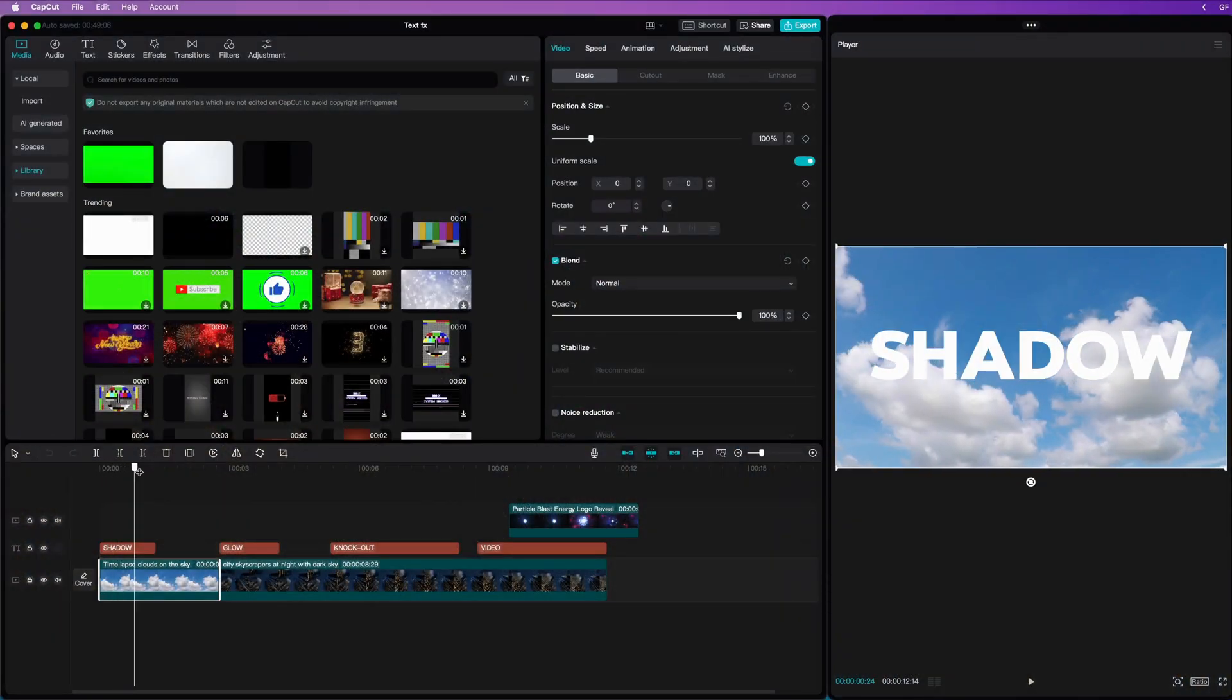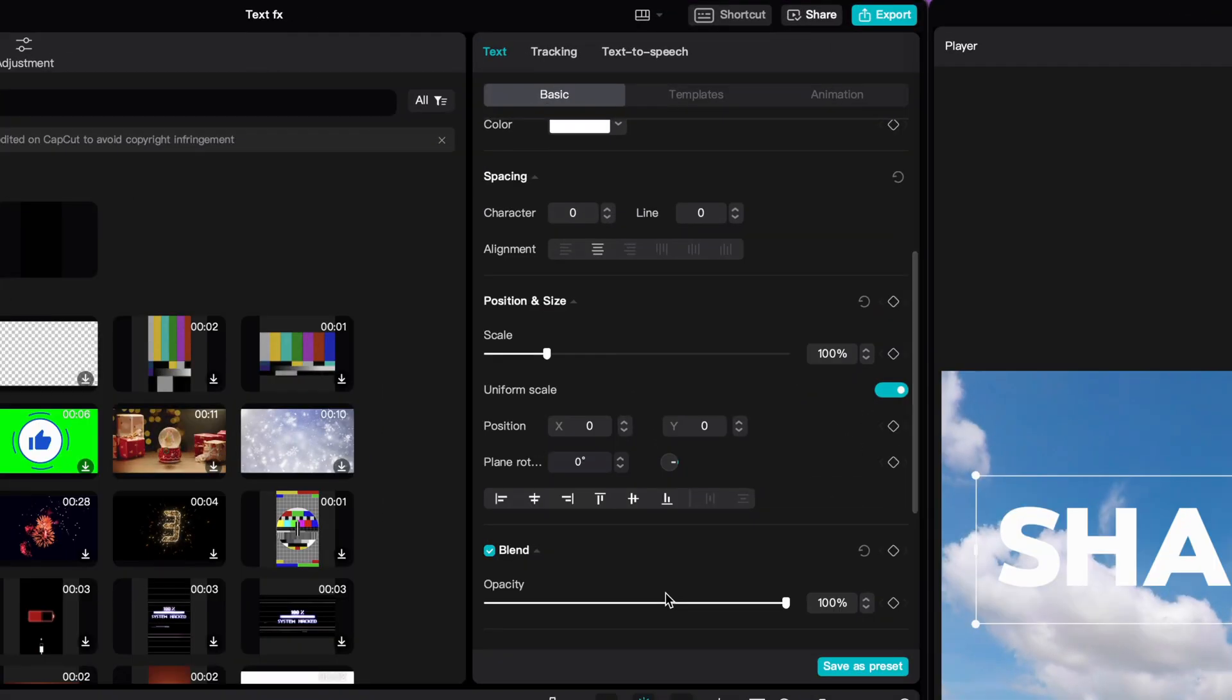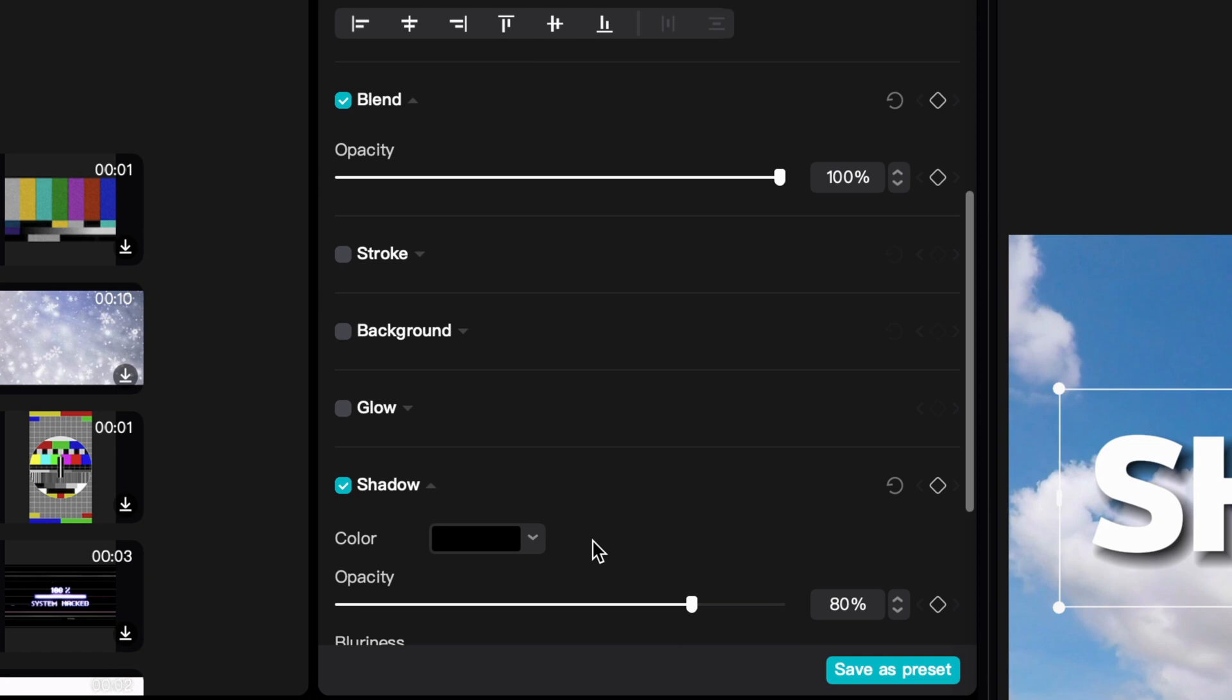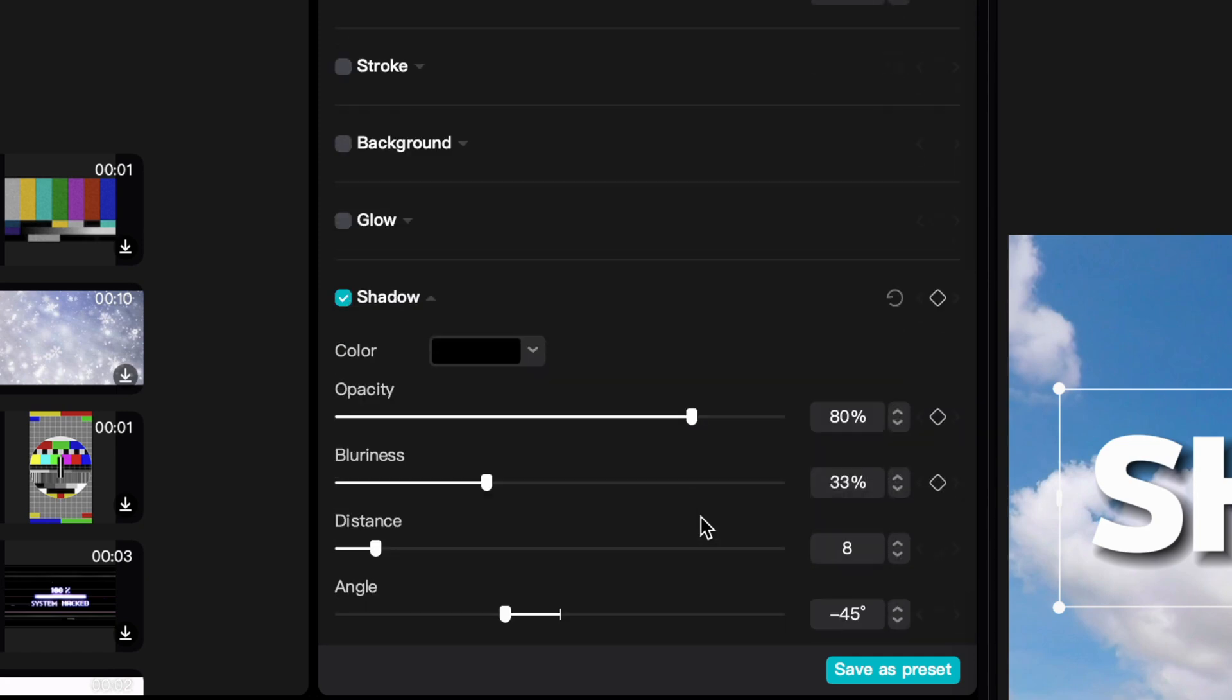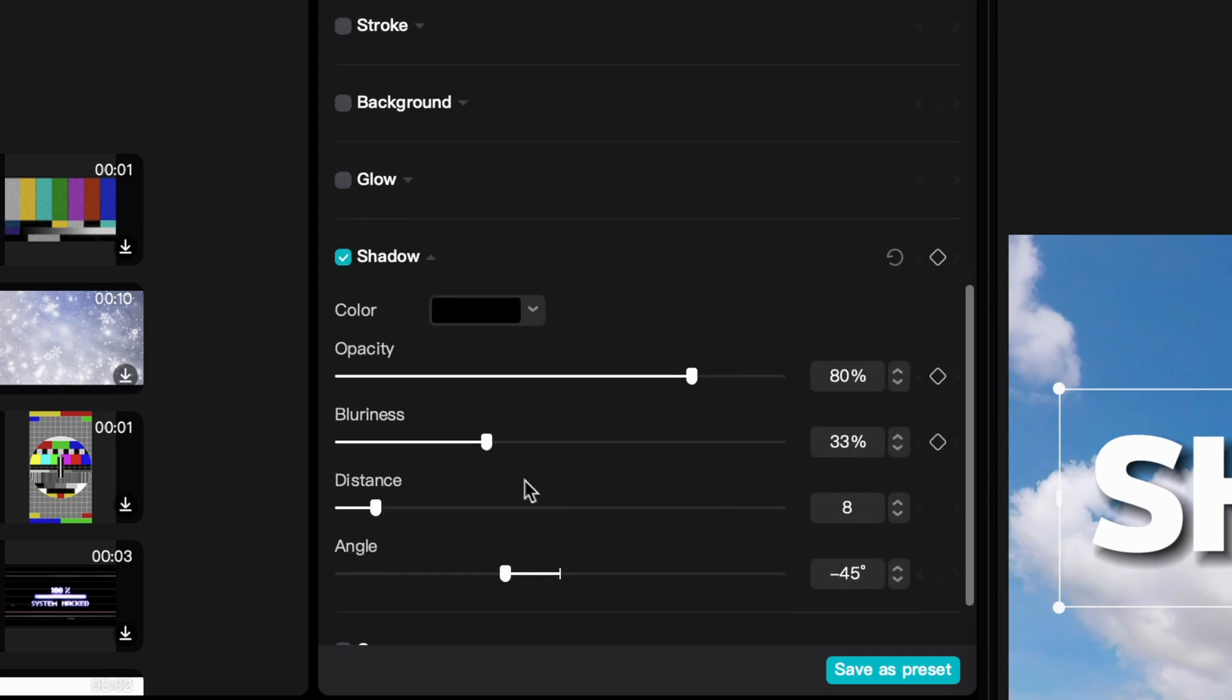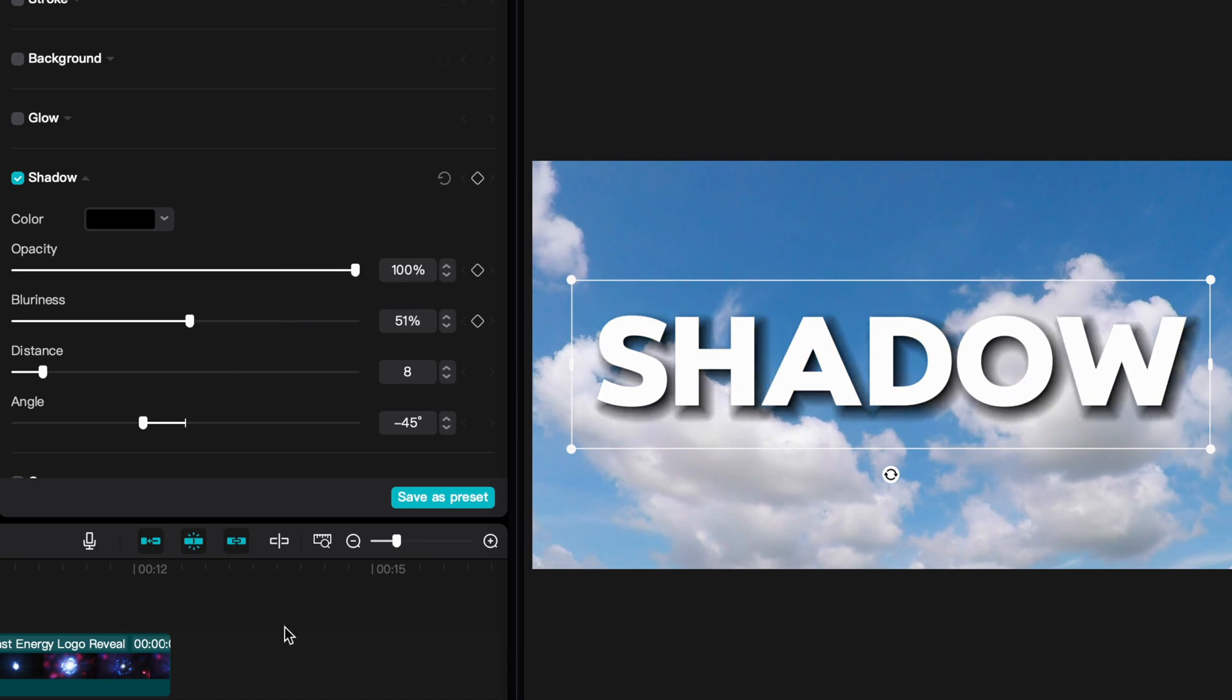First, the Text Shadow effect. CapCut does have out of the box the option to add a shadow to text. Just scroll down in the Properties panel and turn on Shadow. You get some options to fine-tune the shadow to your liking. Even though this works quite well, let's make our own shadow which in my opinion looks much better.